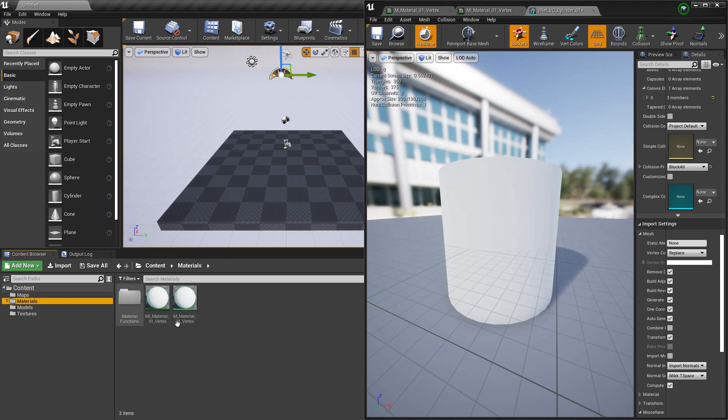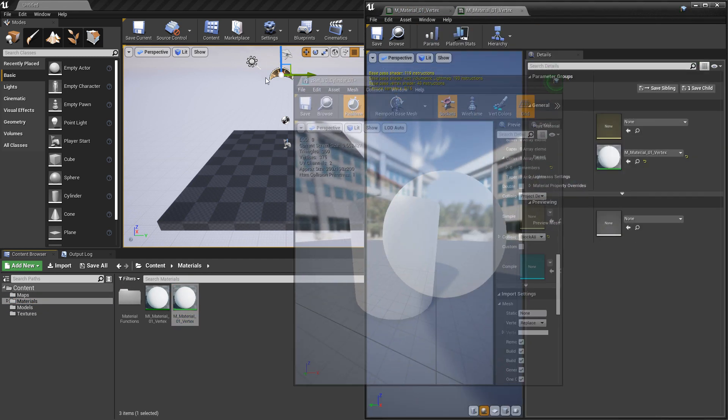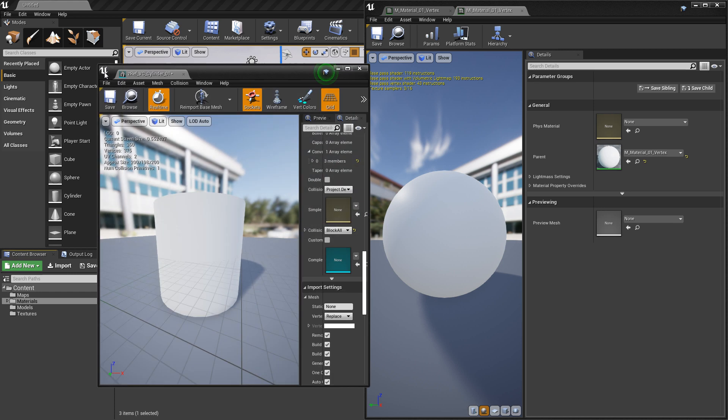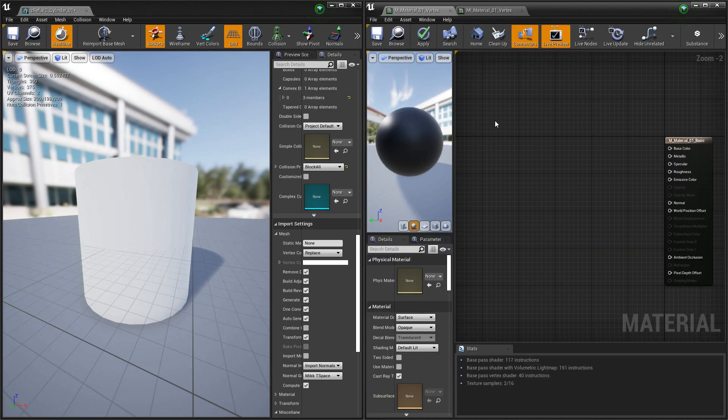Now, let's go over to our master material. We have that open. We're also going to pull this cylinder over to the side to preview it as we adjust things.